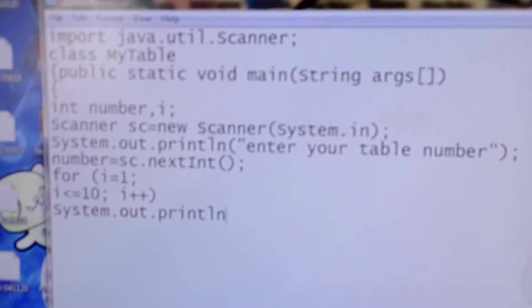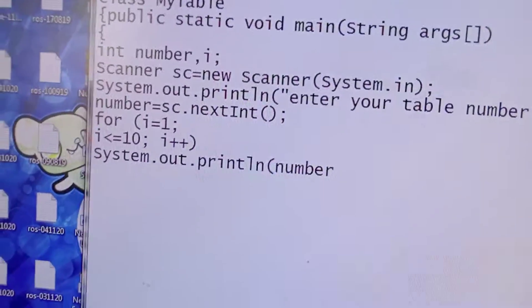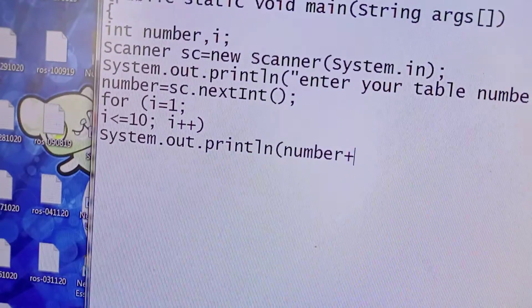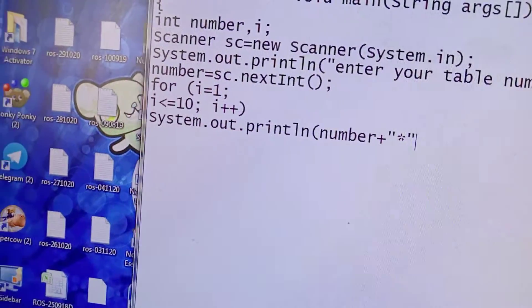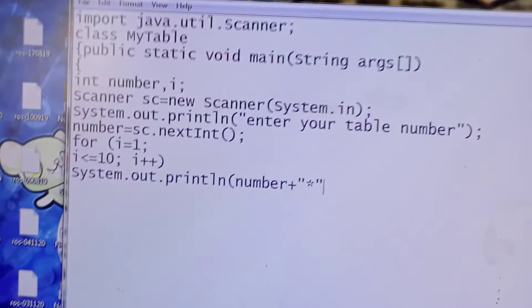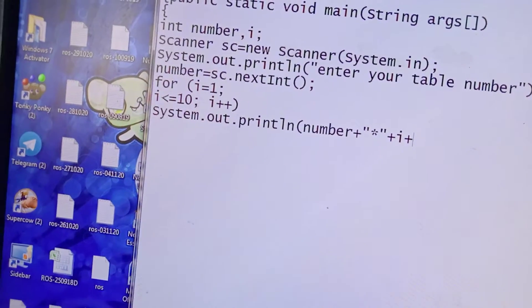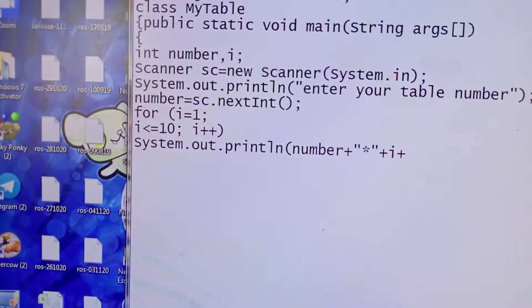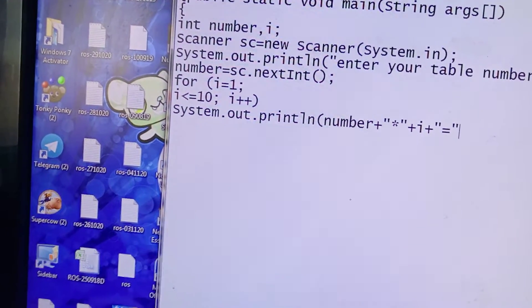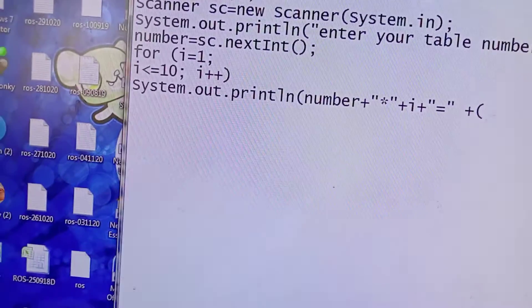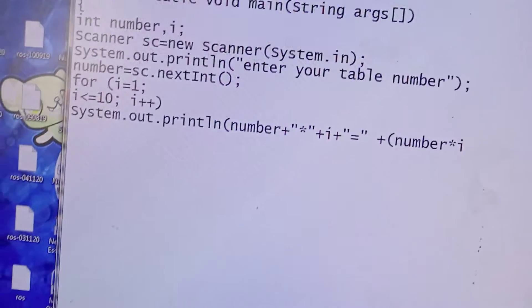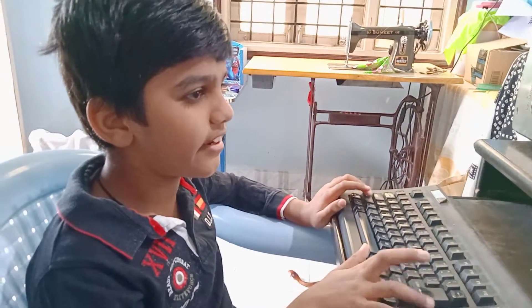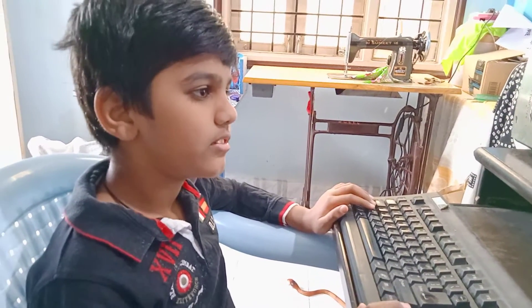Open bracket, number plus double quotes 'into' double quotes plus i plus double quotes 'equals to' double quotes, open bracket number into i. This is our answer. Then two closing brackets, semicolon, enter. I will show you this example.